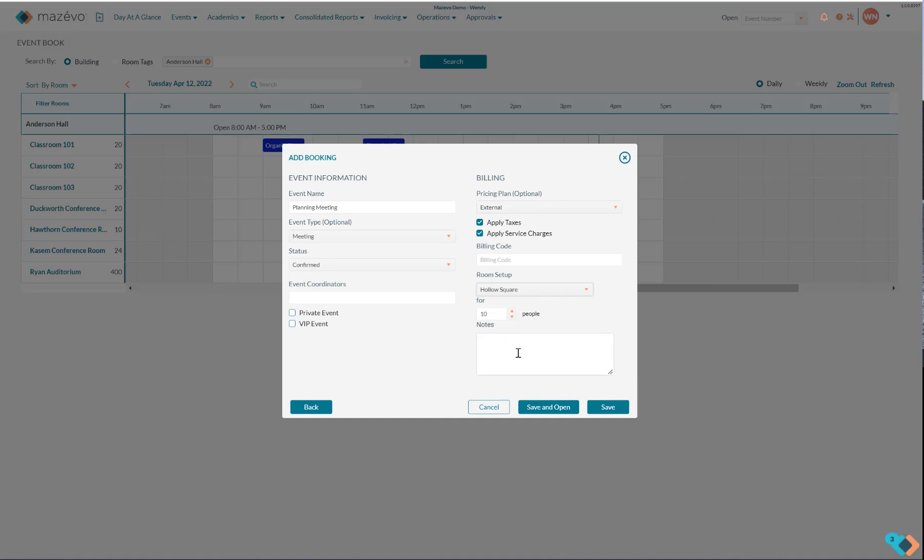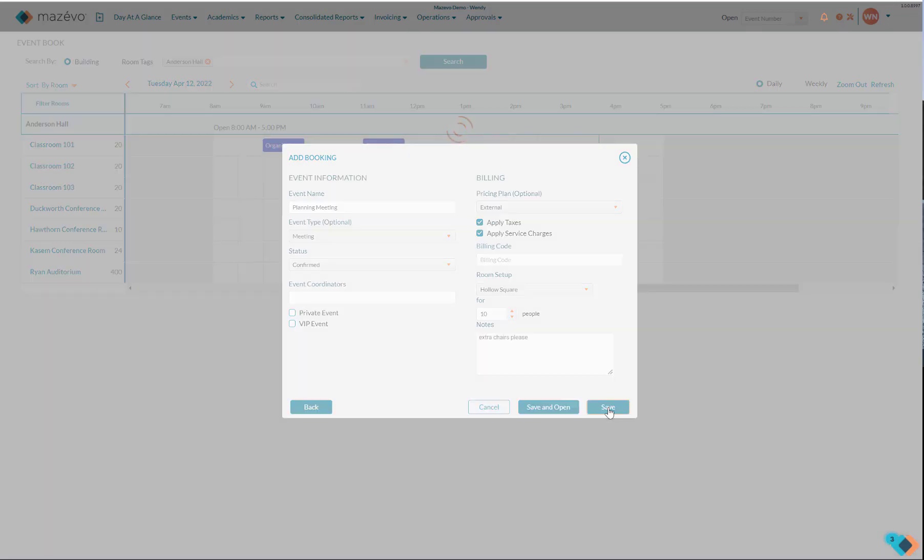The Notes area allows the event planner to input more information. These notes will print on the daily operations report and are displayed for the setup crew on their mobile device if they are using the mobile app. Once all information is complete, click on Save or Save and Open, which will open the event viewer.